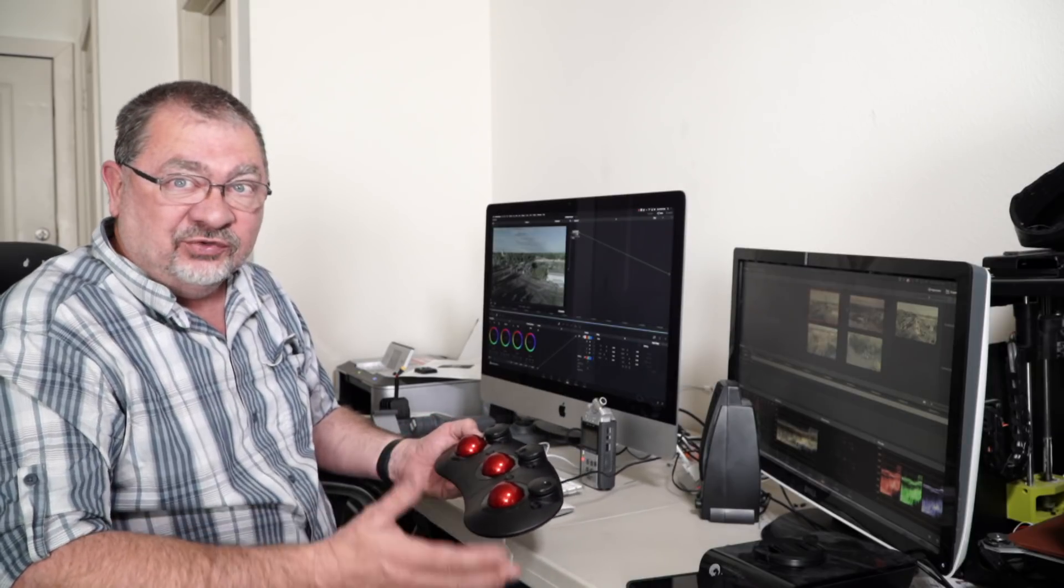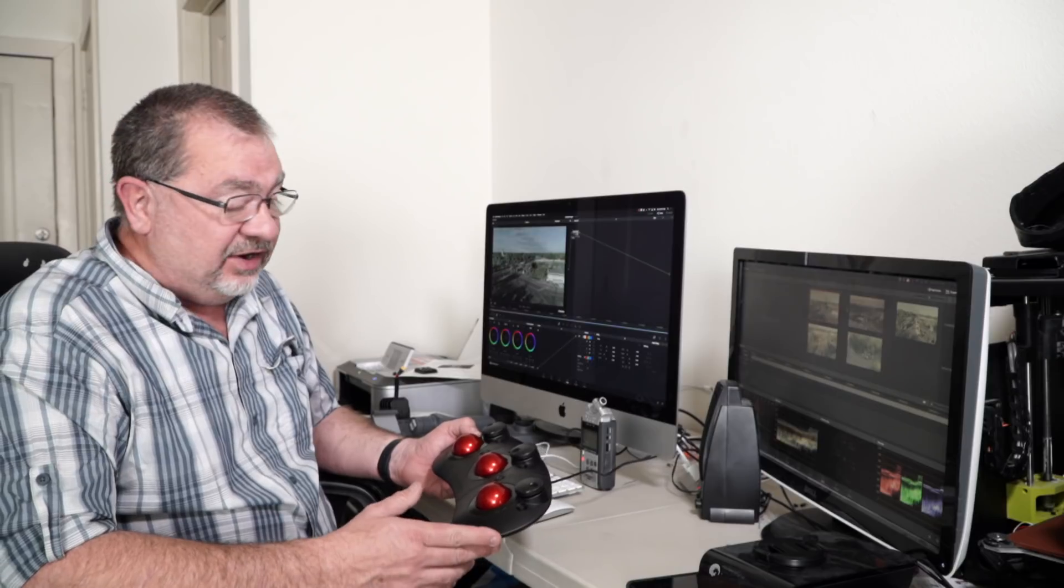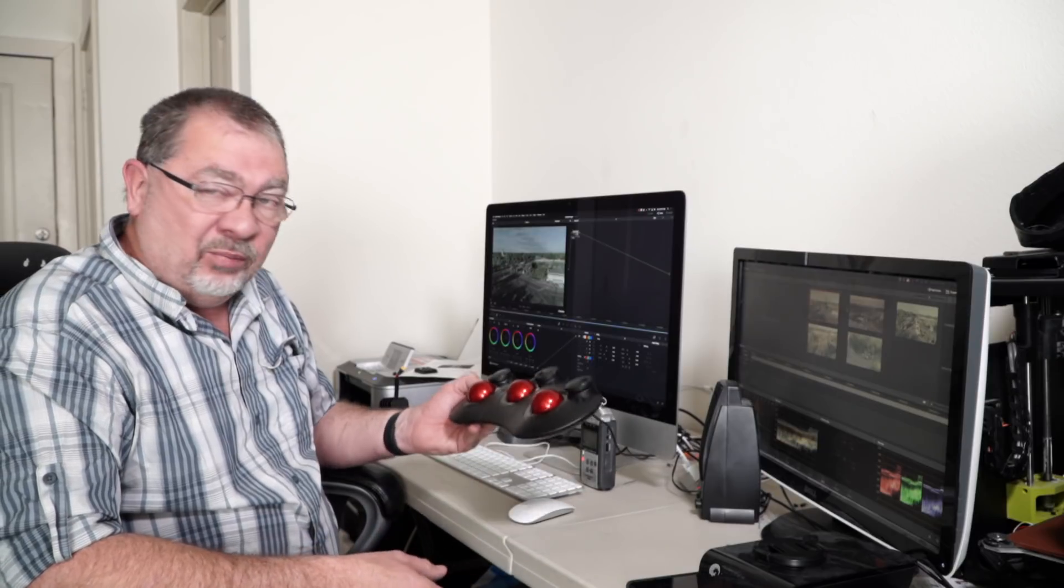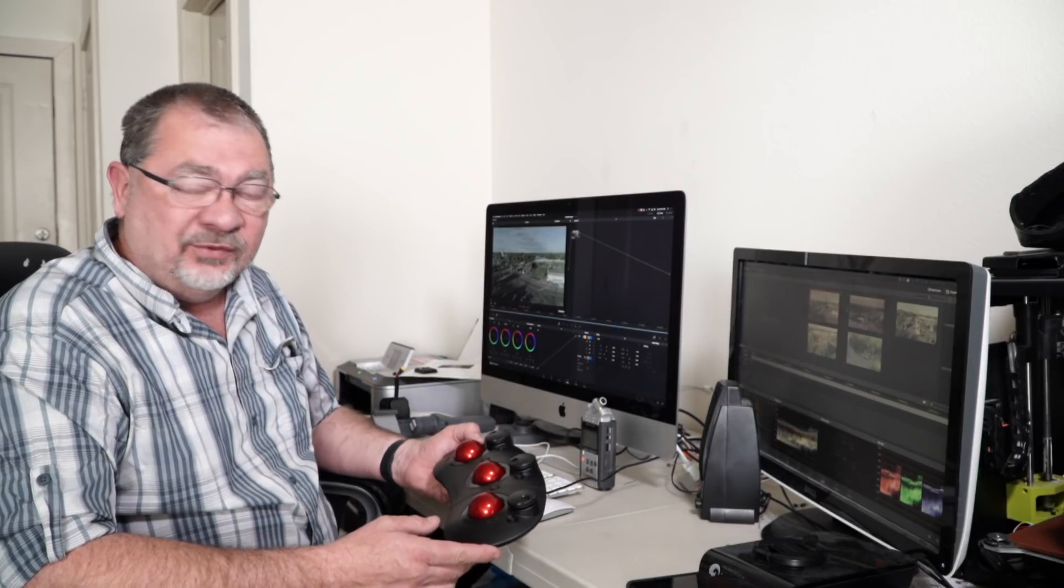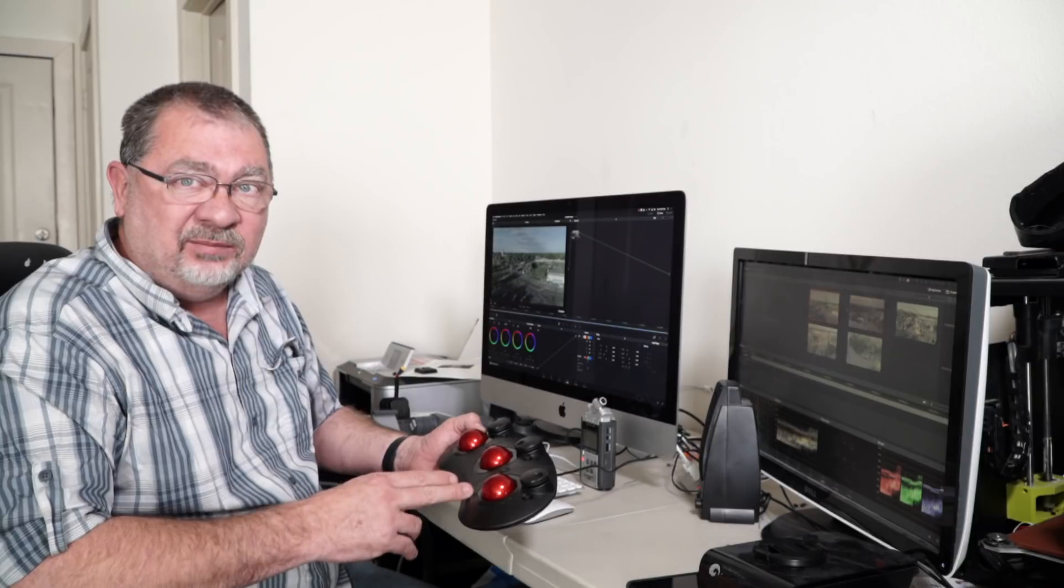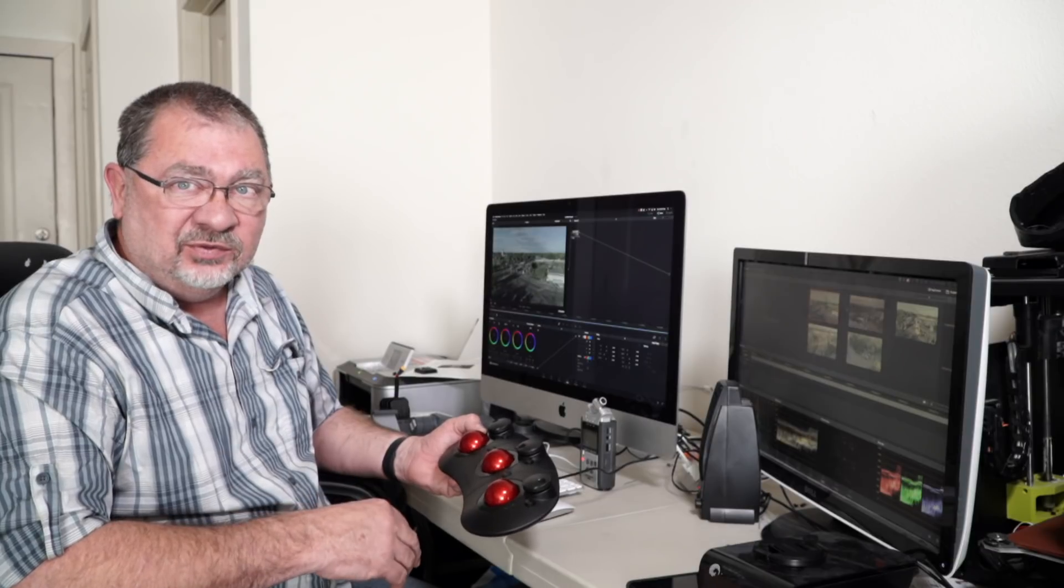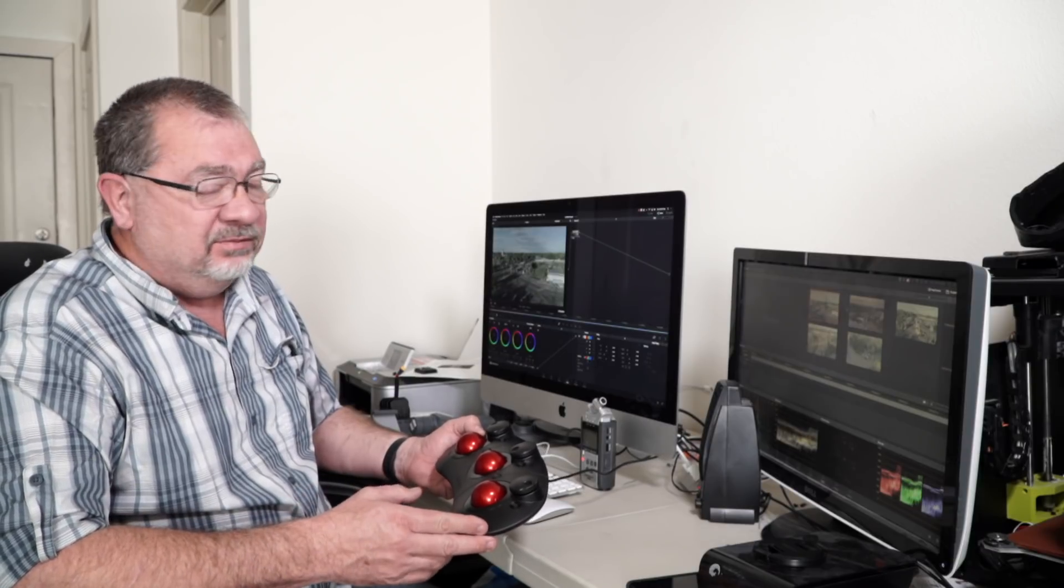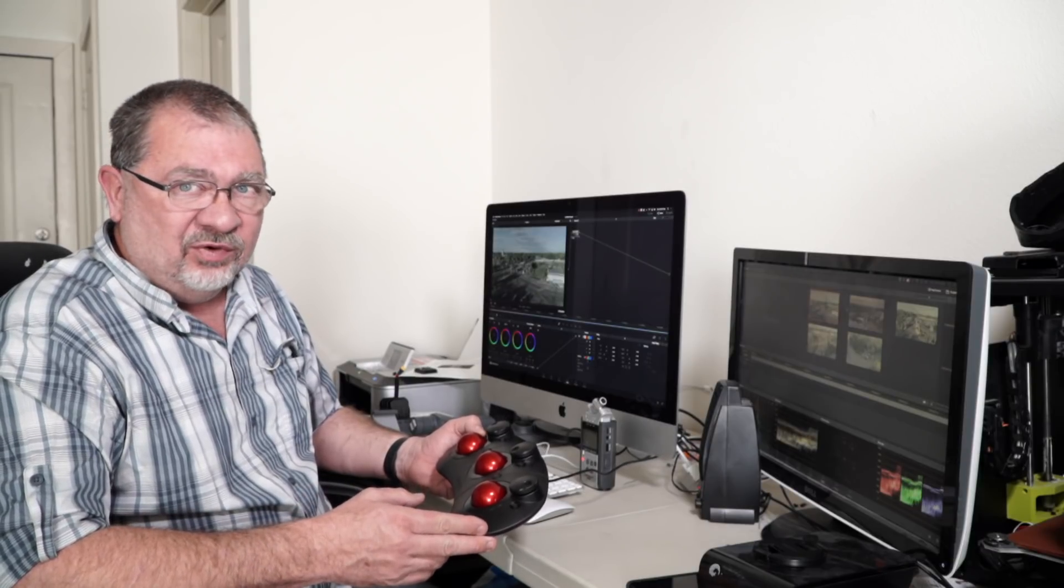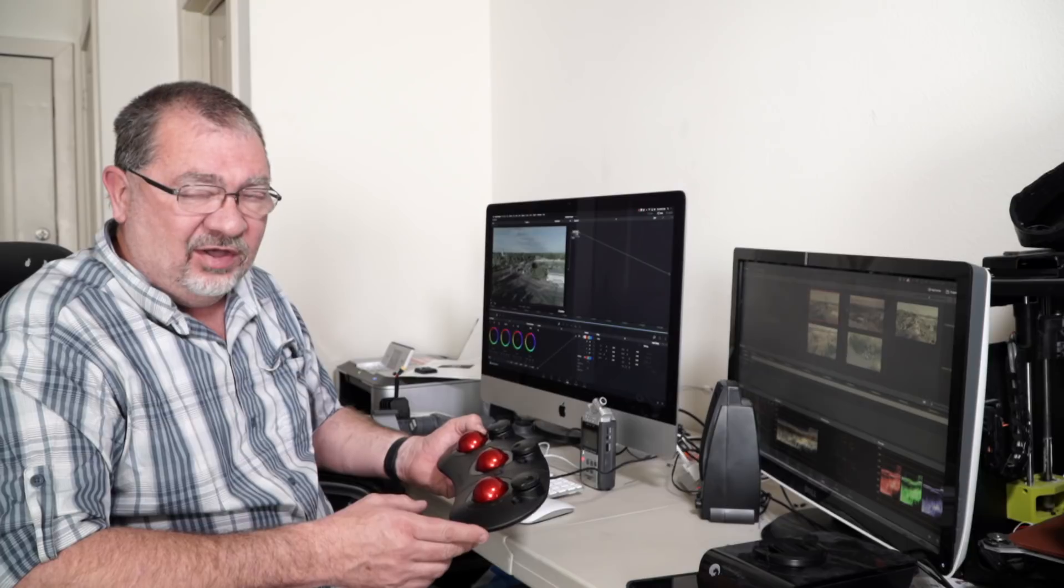So trade-offs there as well. Portability for on the road color grading, you cannot beat the tangent ripple. The Blackmagic, not portable at all. It is way too heavy to be lugging around.